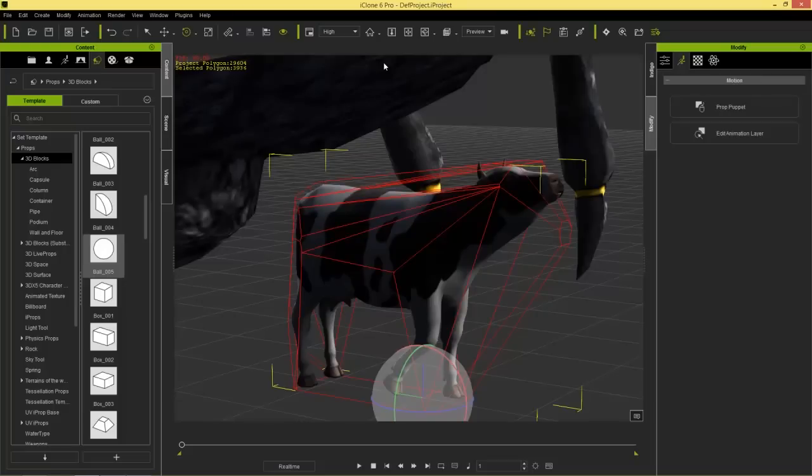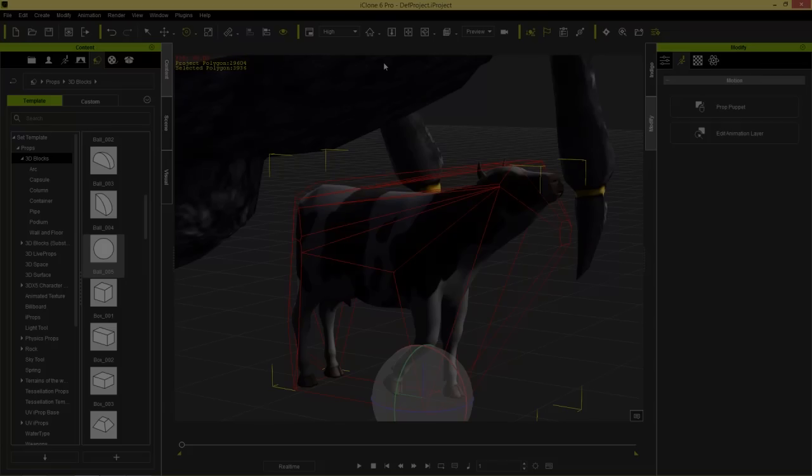That's pretty much it for importing your non-human characters into iClone. Thanks for watching, and stay tuned for our other beginner's guide tutorials.